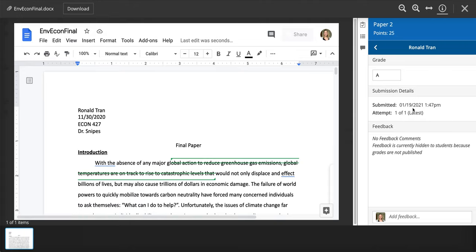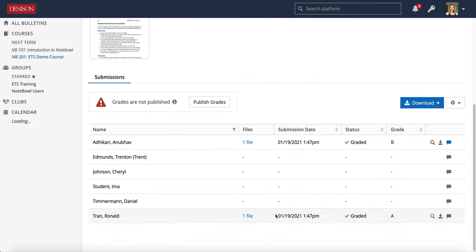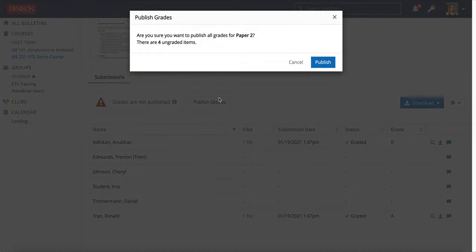And when you're done, click the X. So right there, we have the grades.